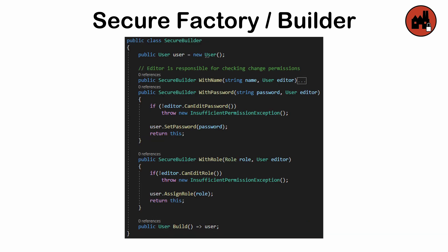While this adds a layer of security, it can also increase complexity and require additional safeguards against factory misuse.